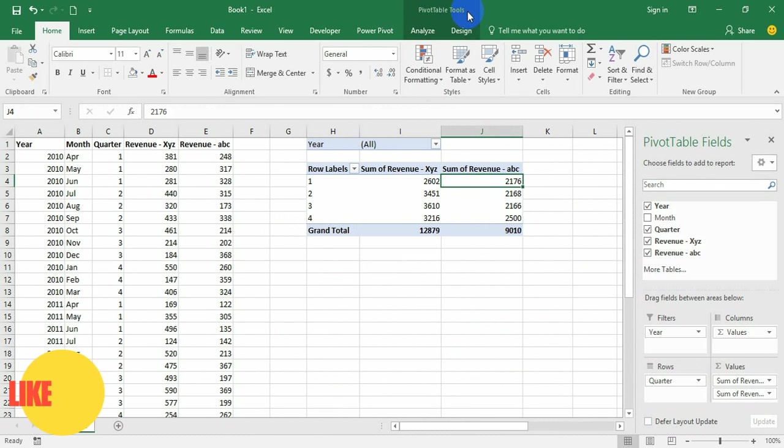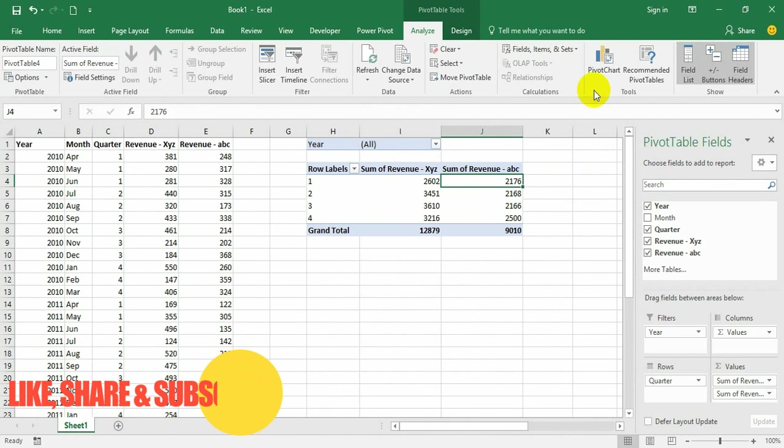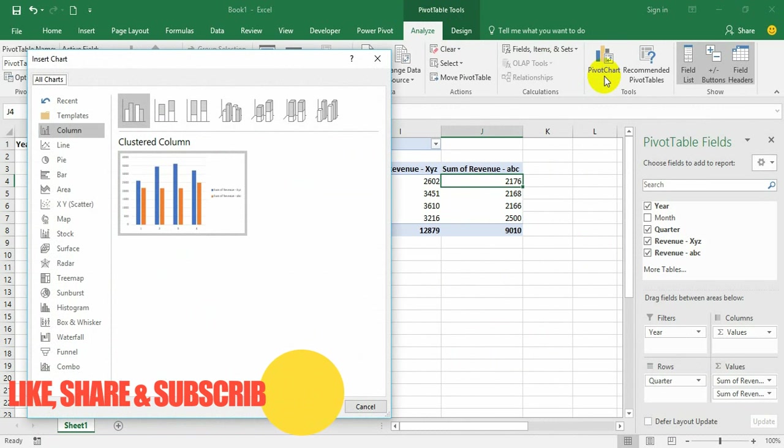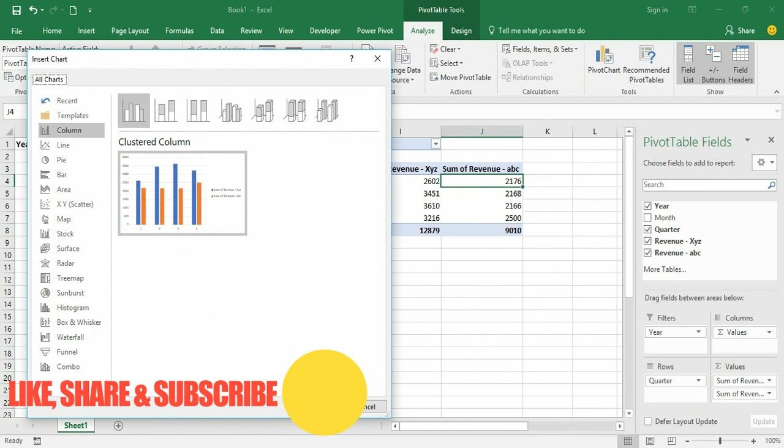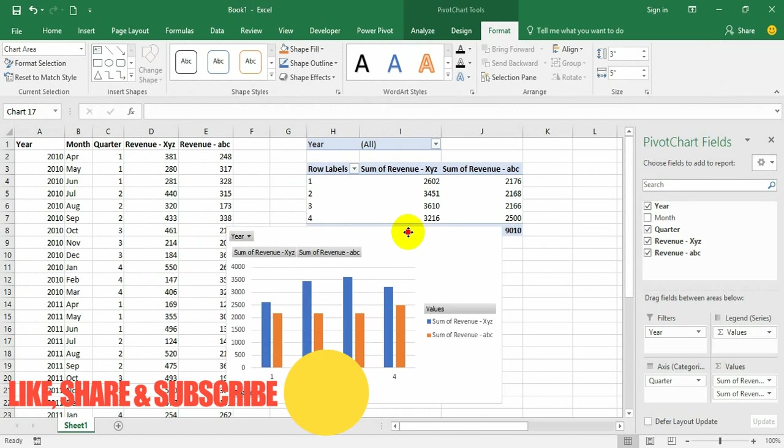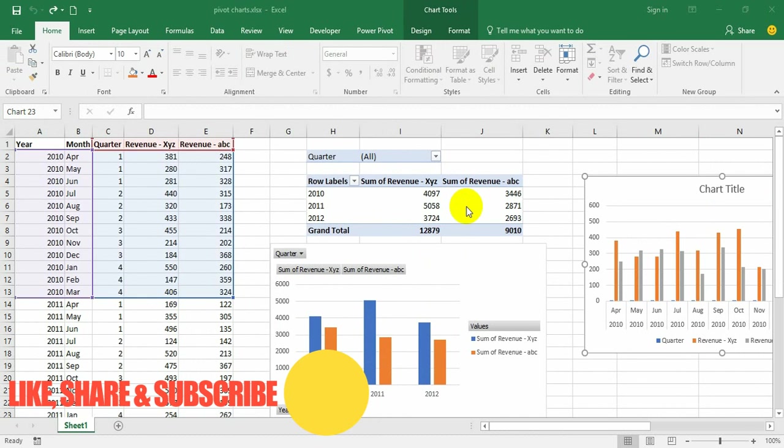Under Pivot Table Tools, take the Analyze tab. Under that, consider the Pivot Chart option, and then you have to select the required chart, say OK, and the pivot chart is ready. Now let us understand the difference between a chart prepared from a regular data table and a pivot chart.